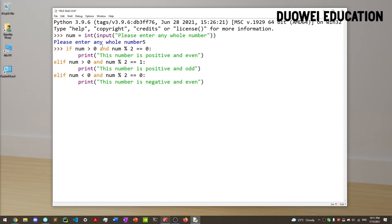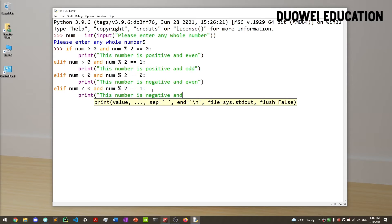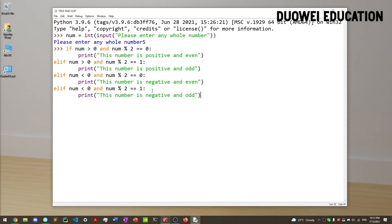Since there are only four total conditions — positive even, positive odd, negative even, negative odd — we can use an else statement. But if you want to be clear in your code, you might write elif num is less than 0 and num mod 2 equals 1, then print 'this number is negative and odd.' This covers all four conditions. Let's run it — we can see that 5 is a number that is positive and odd.